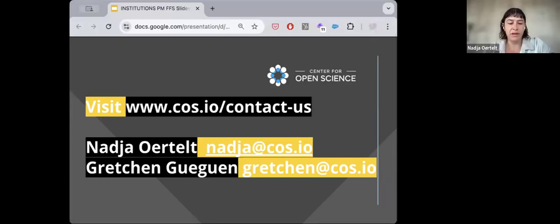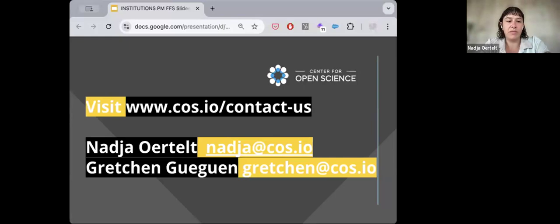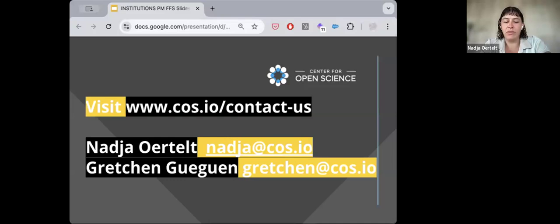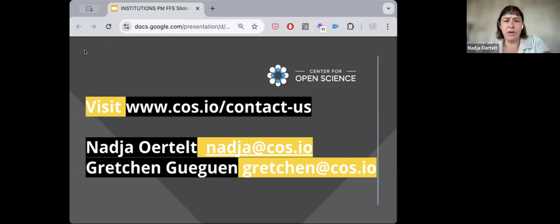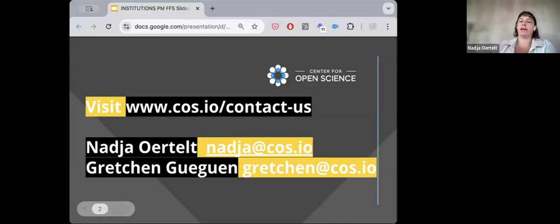Hello everybody and welcome. We'll be sending the recording of this webinar to everybody who registered. If you have any questions about anything that comes up, you can reach out to me. You can also reach out to Gretchen Gigan, who runs our member services and is also a librarian — a real font of knowledge about how the OSF works. Drop your questions in the Q&A section, and feel free to introduce yourself in the chat.